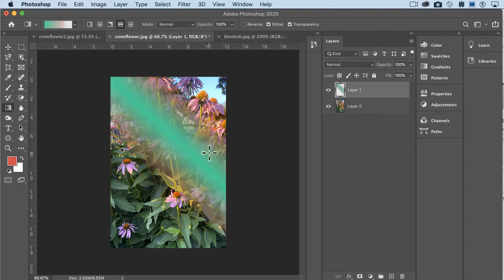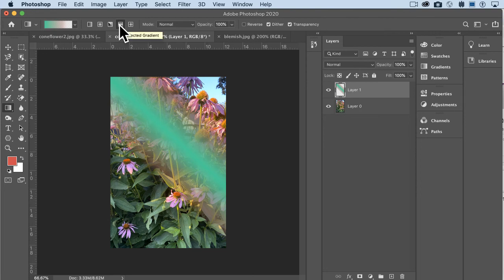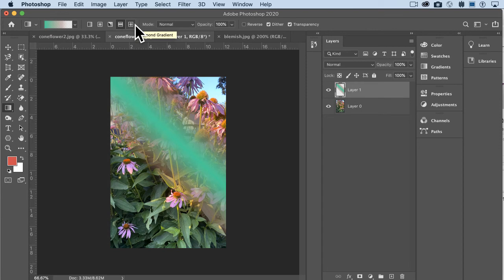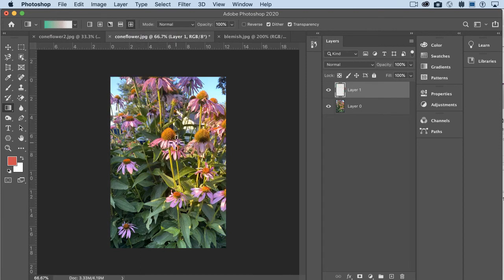So it's essentially a line gradient. Trying to think of what they call that up there. A reflected gradient, okay, so mirrored, same idea. And then finally, the diamond gradient.